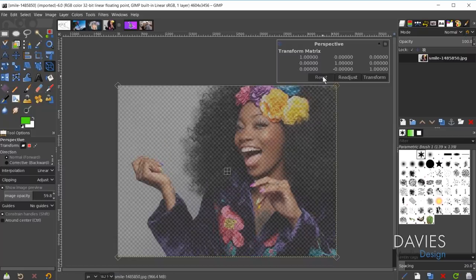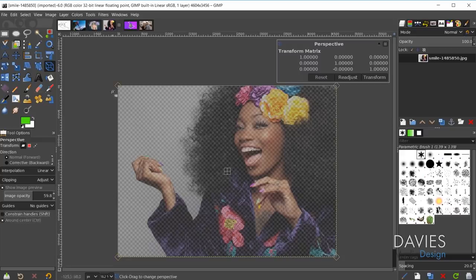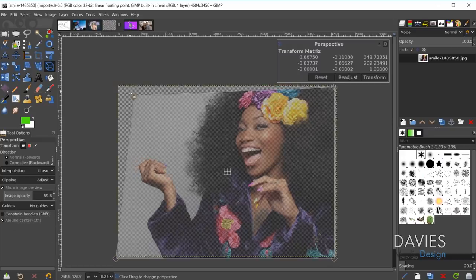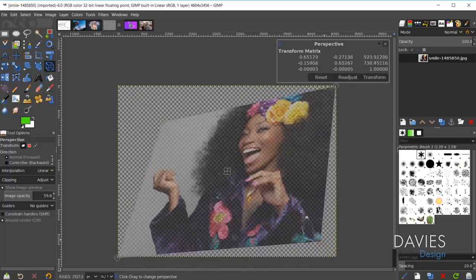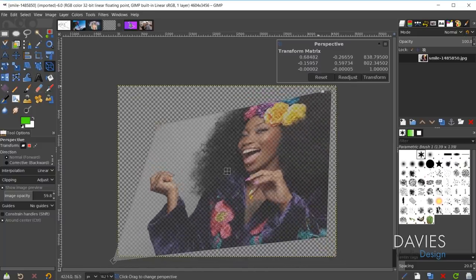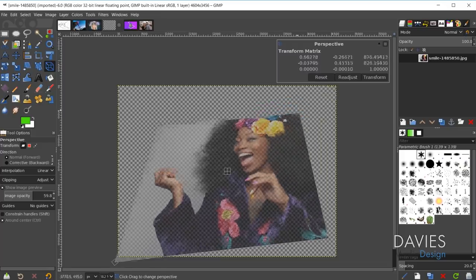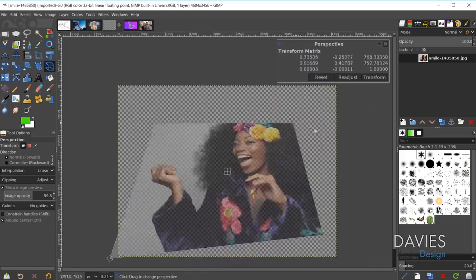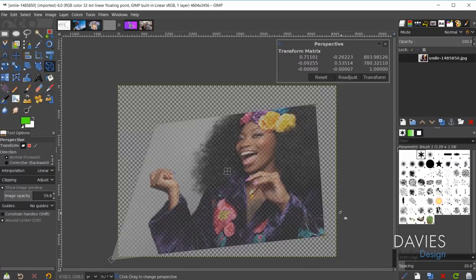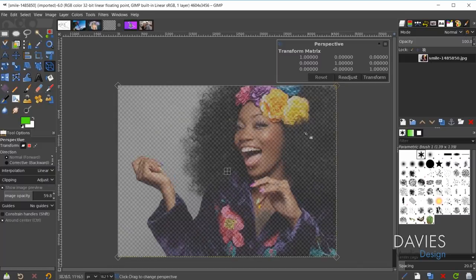There is also the 'Around Center' option. If you check that and uncheck the constrain handles option, it will allow you to adjust the perspective of your main image layer around the center of the image layer. As you change the perspective it's rotating around that center point rather than from a corner.